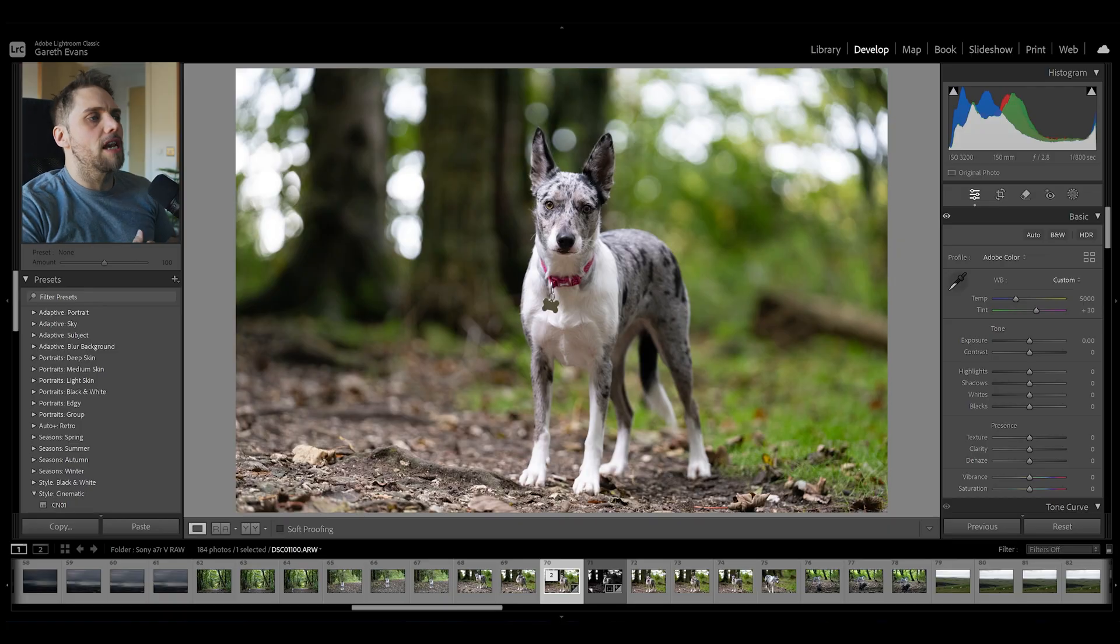Welcome back to Tutorial Tuesday, where each and every week, done every Tuesday, we bring you a brand new fresh photography tutorial. Let's dive straight into Lightroom Classic.